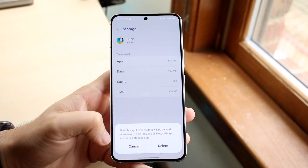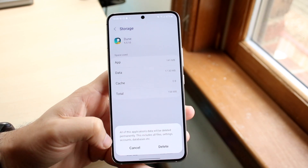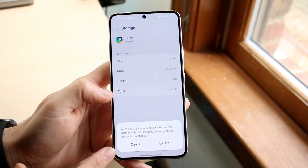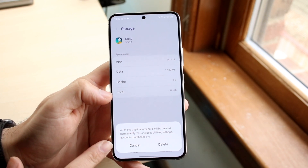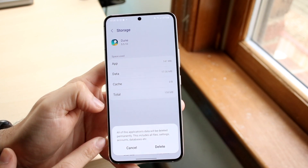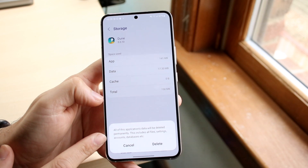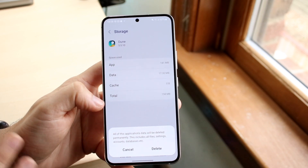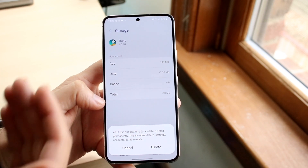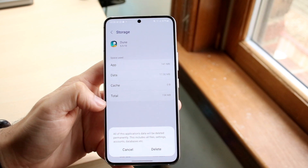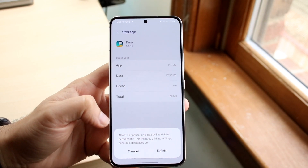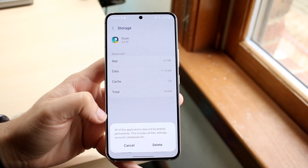If you choose Clear Data, look at this carefully — all application data will be deleted permanently. This includes all files, settings, accounts, databases, and so on. Everything in this application is going to be deleted; it's basically as if you just installed it for the first time.